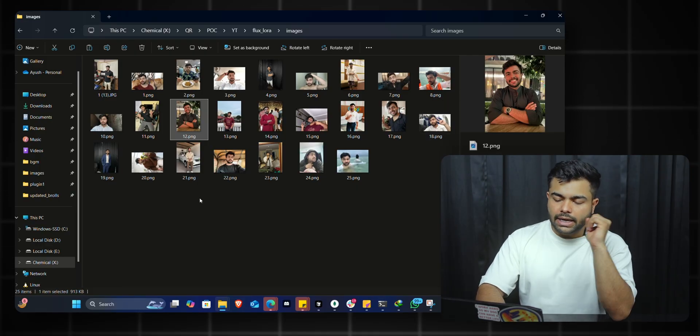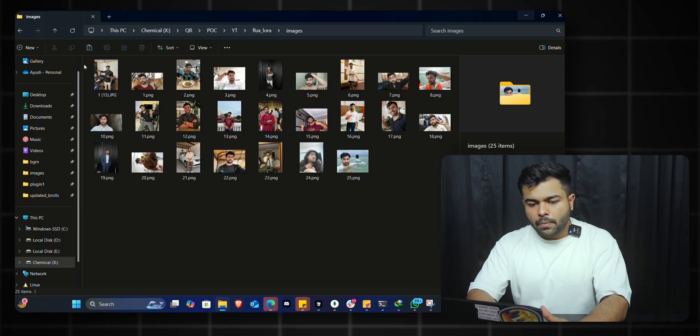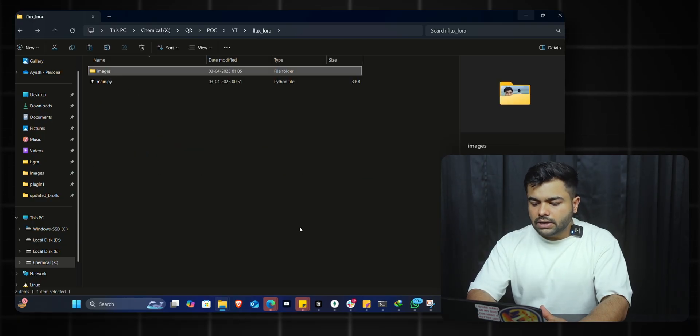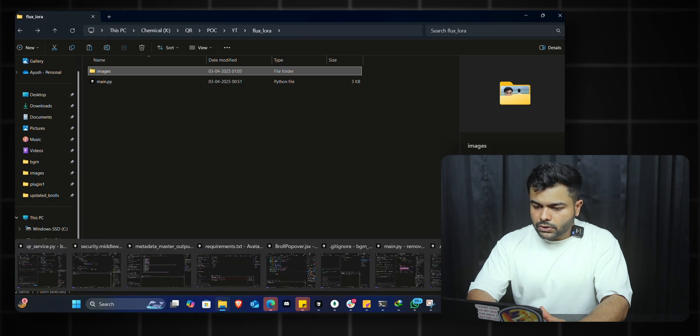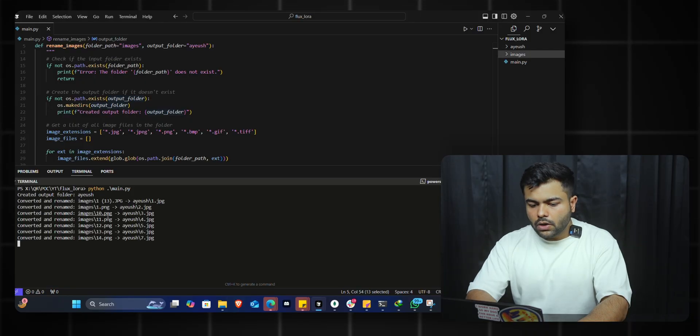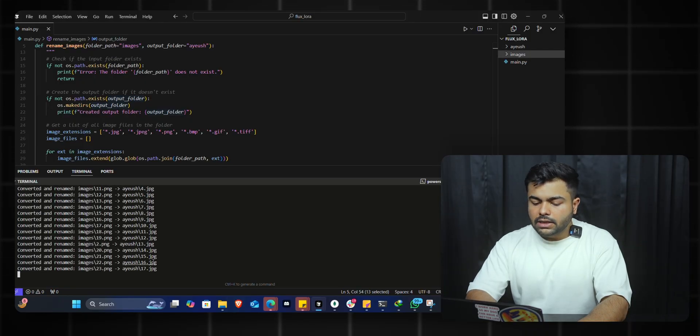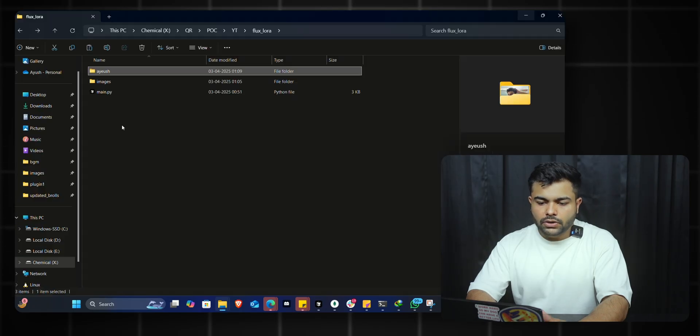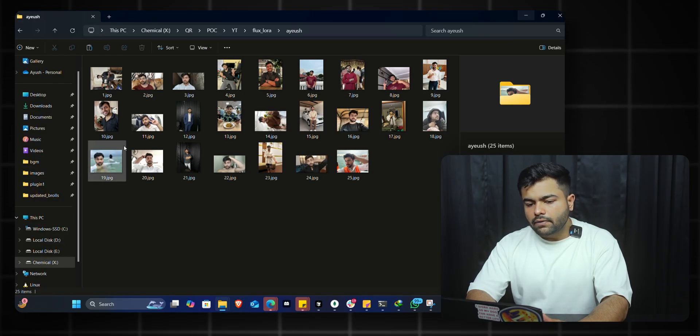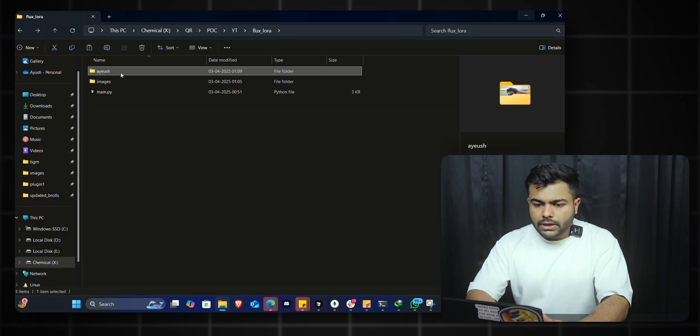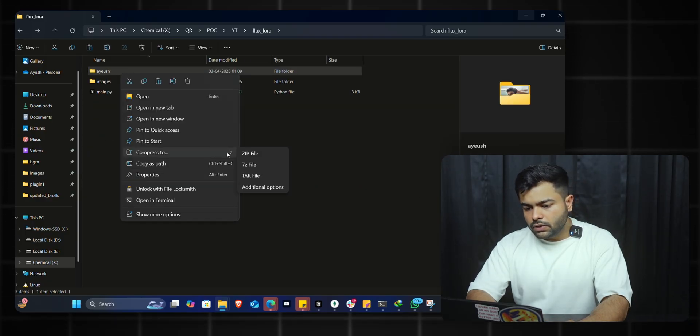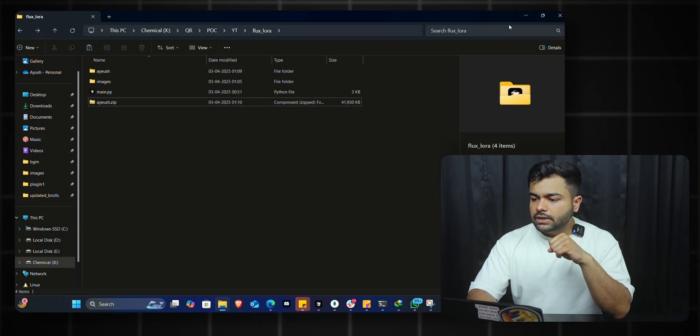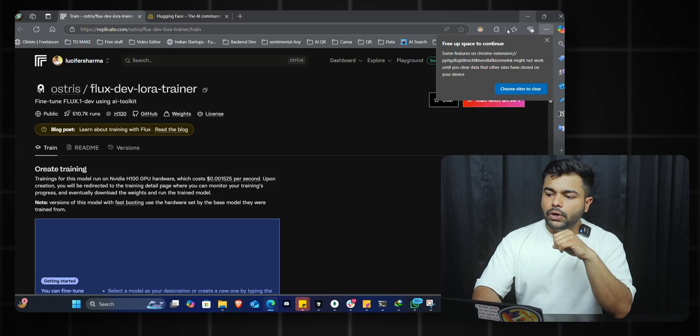The model requires these images to be in JPG format. To convert these images, I've created a simple Python script that I'll quickly run. All the images are being converted, and these images need to be in a particular file order - 1.jpg, 2, 3, 4. Here I have all these images in JPG format in a folder named Ayush. Now you need to zip this folder for the model to use. I'll quickly compress it and boom, the dataset is created.